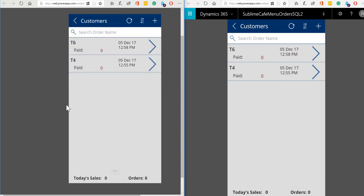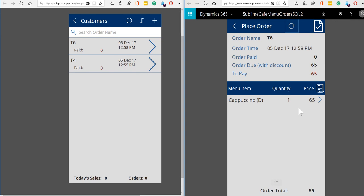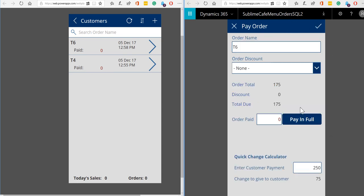So when it comes time to pay for the order, again any member of staff can see the payment details. So let's go in. There we are, so we can see all of the items that were ordered and then we can go in and we can make payment.